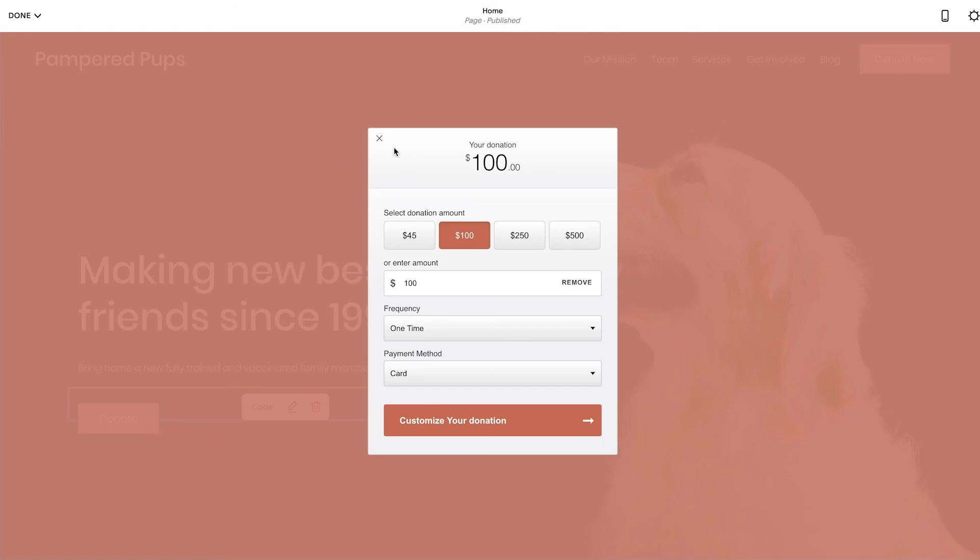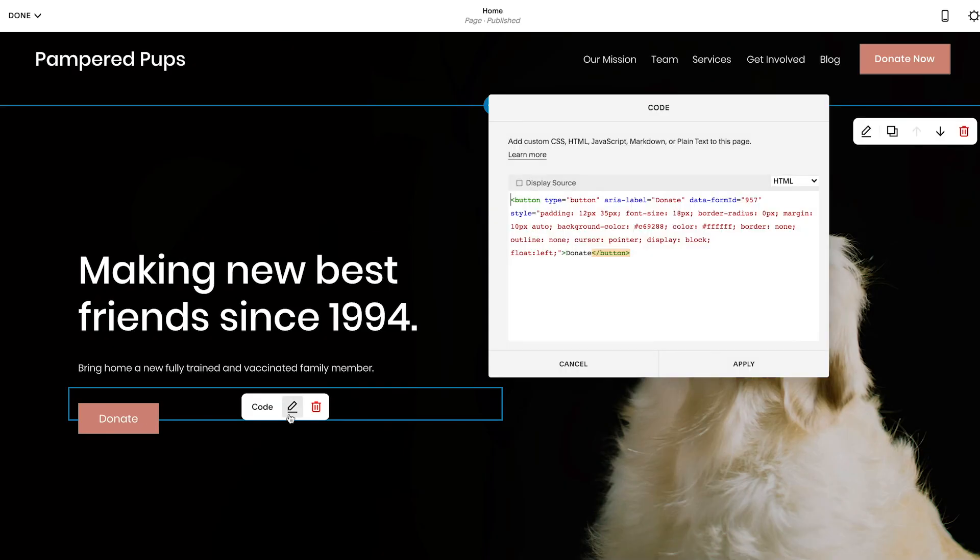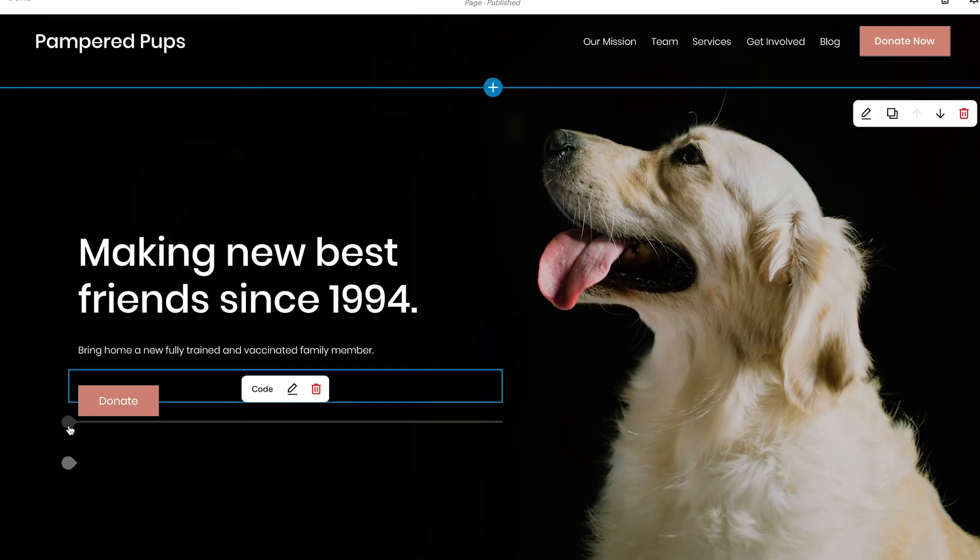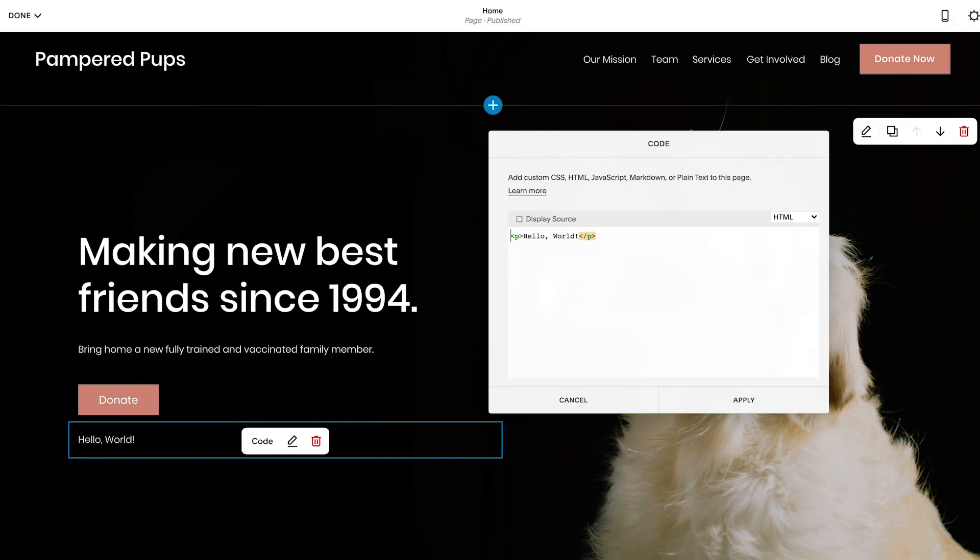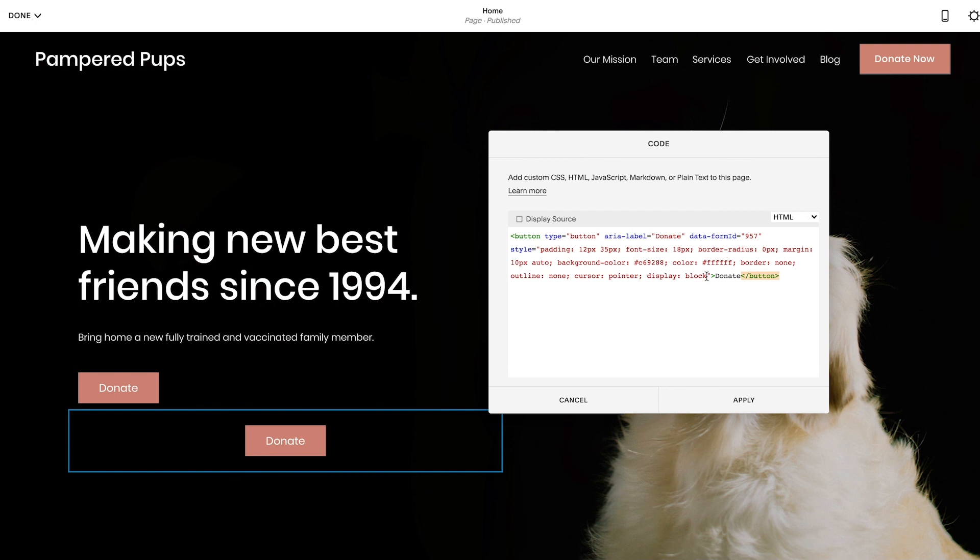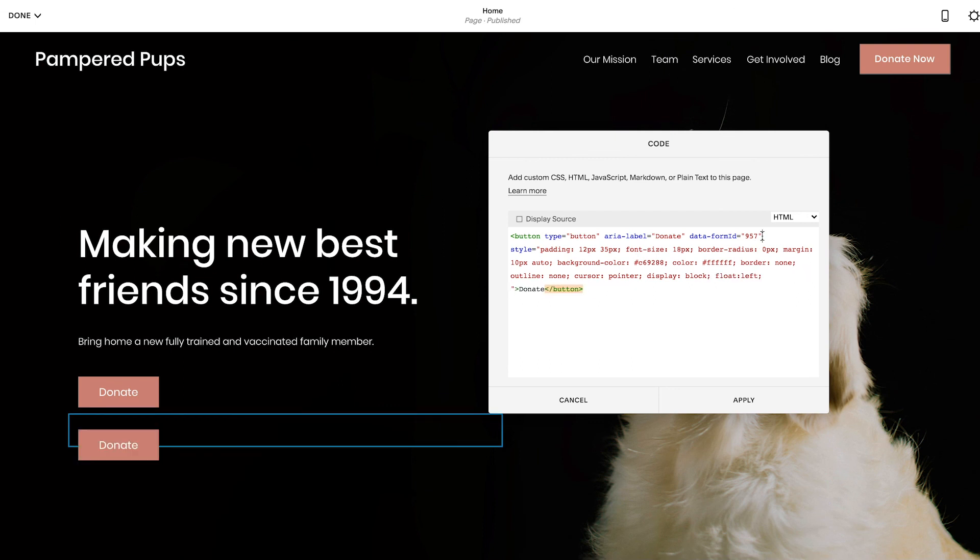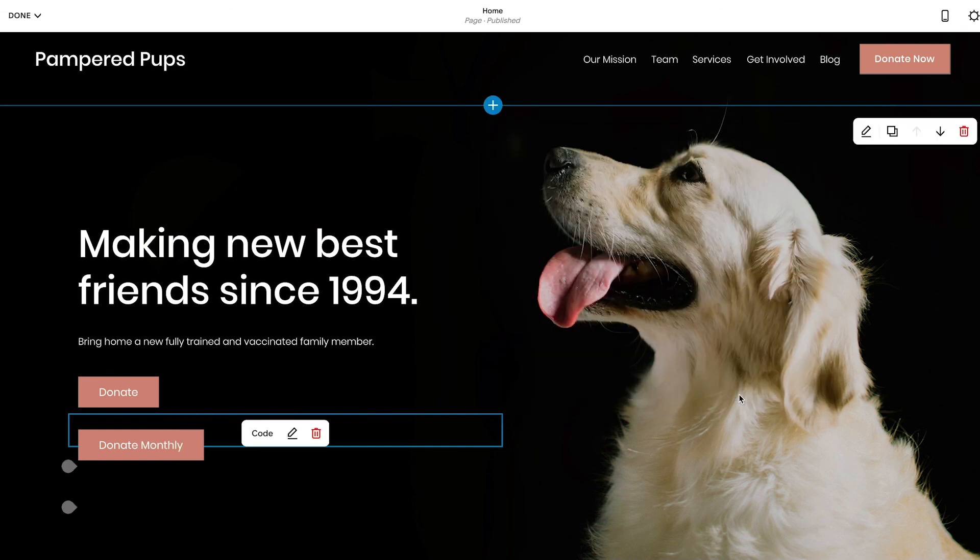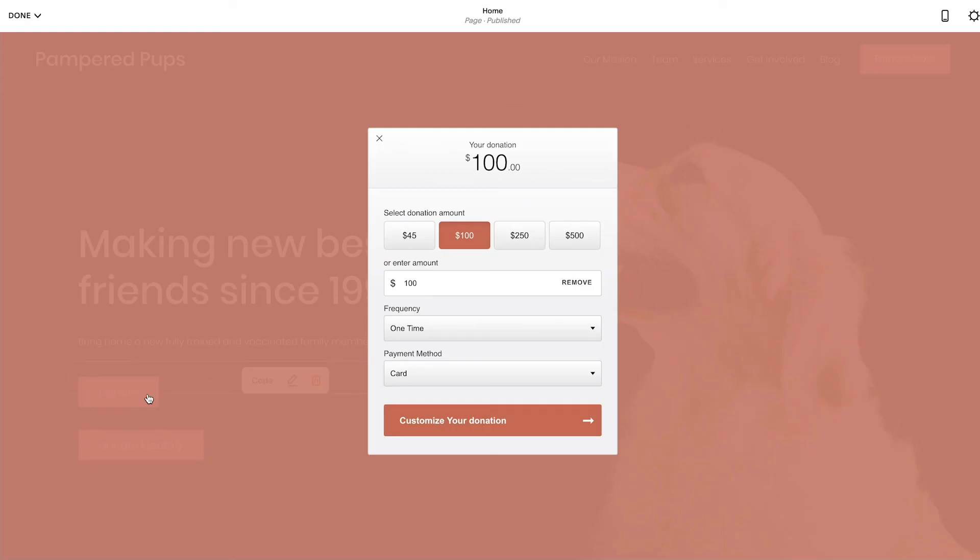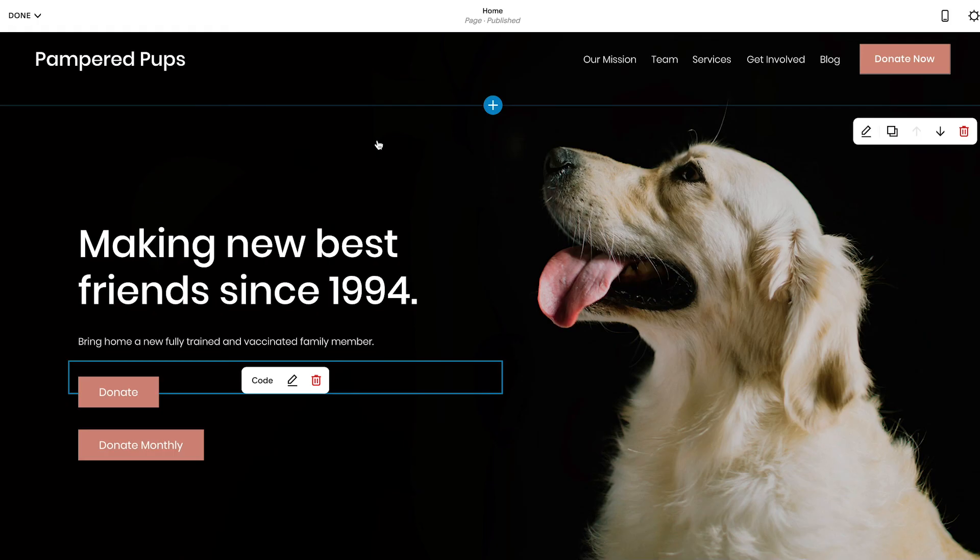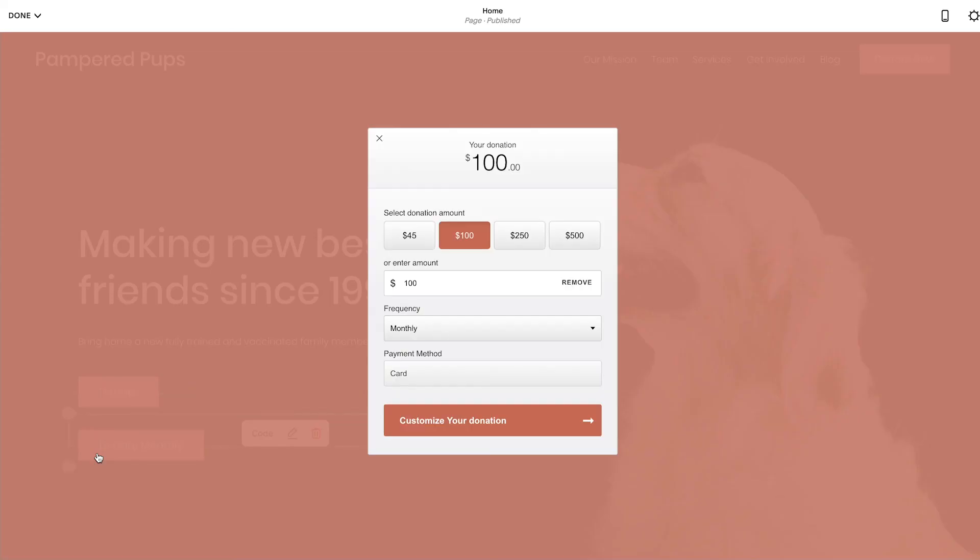For a final example, and because we highly recommend highlighting a monthly donation option, let's add another content block to focus on your monthly donation program. Add another code block and paste the button code again. Then, add an attribute to this button to default the frequency field to monthly. Finally, with a few quick spacing and layout adjustments, you've got a user-friendly and engaging donation page.